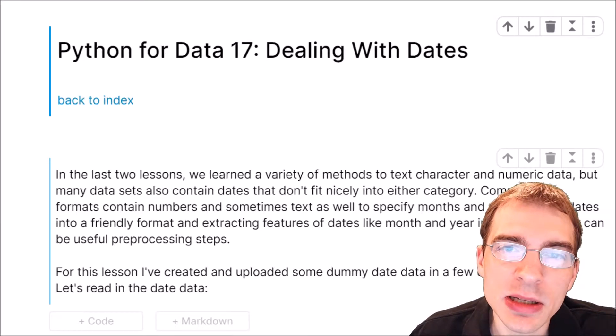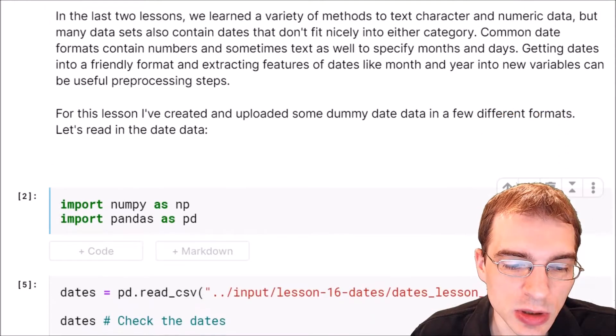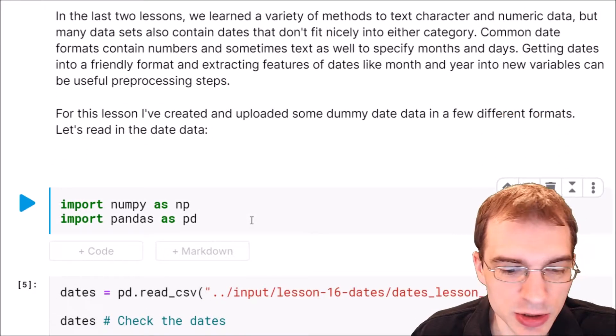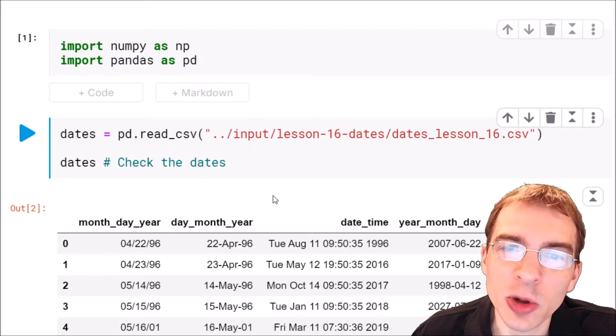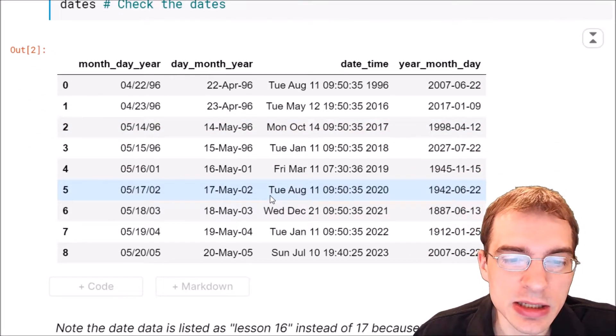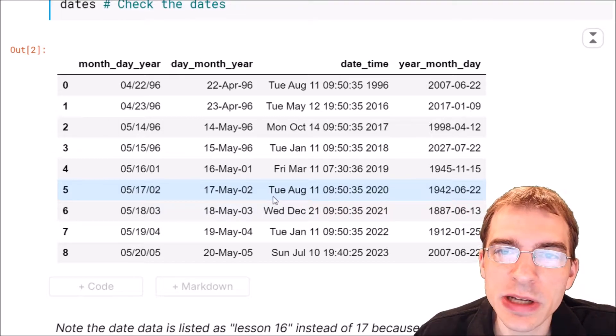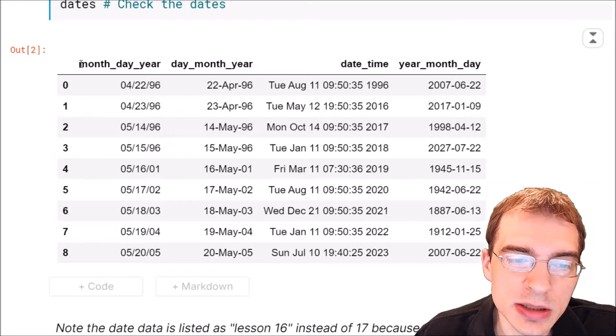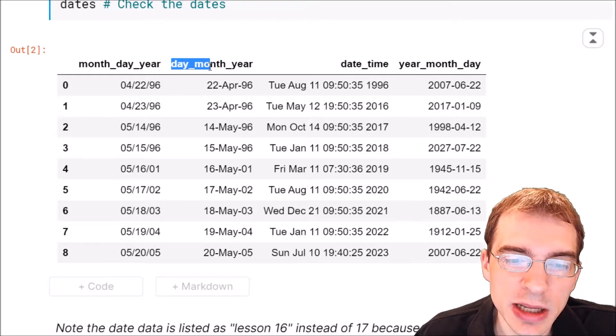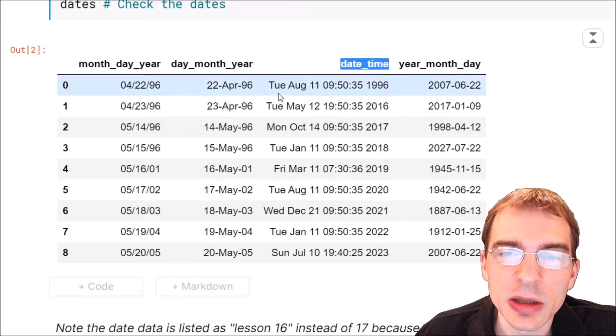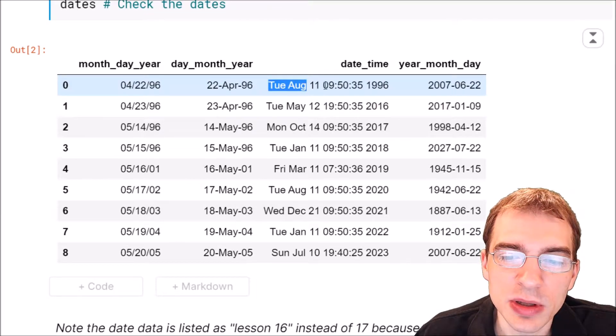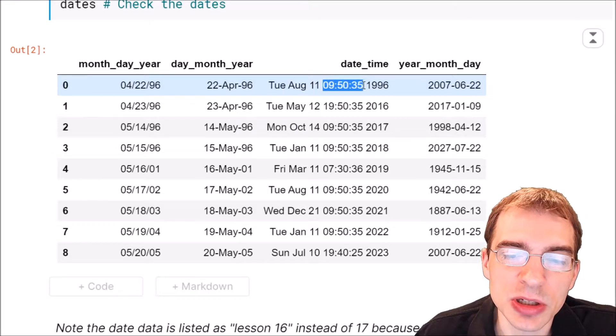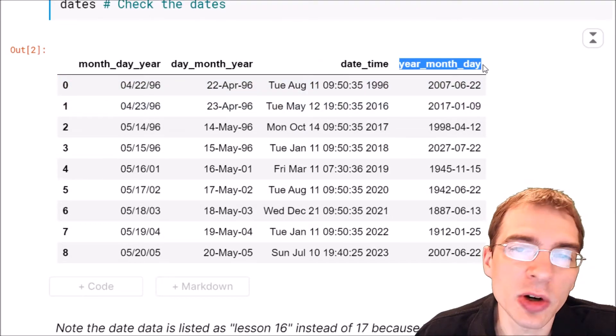I prepared some fake date data to use in this lesson, so let's go ahead and load in some packages and then read that data set and look at what some different date formats might look like. You can see in this data set I've made four different date columns that are in different formats: month day year, day month year, a datetime format where the day and month are written out as abbreviations with a time associated with it, and a year month day format.